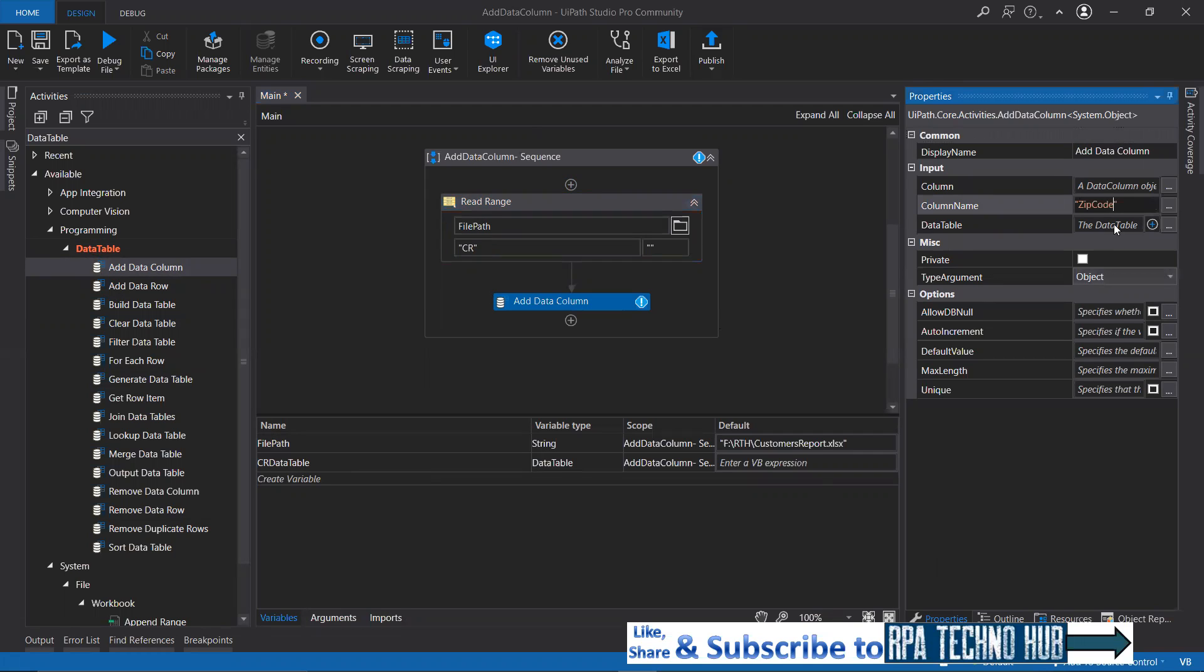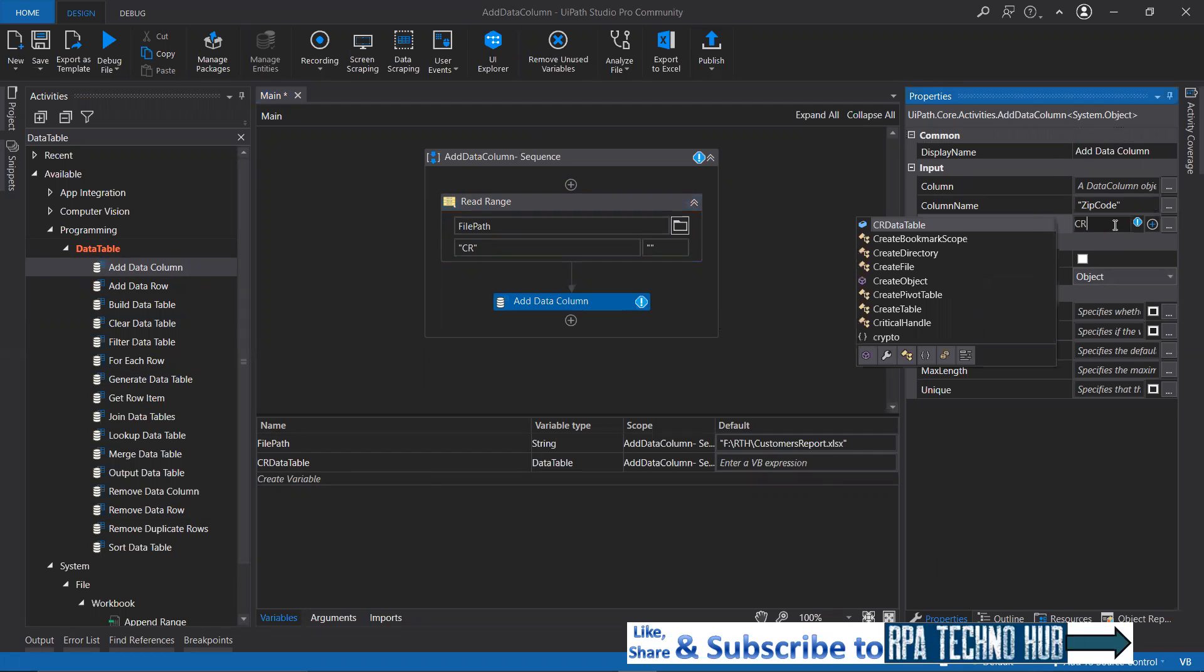What is the data table that you want to add this column to? That is CR data table. Let's specify that.